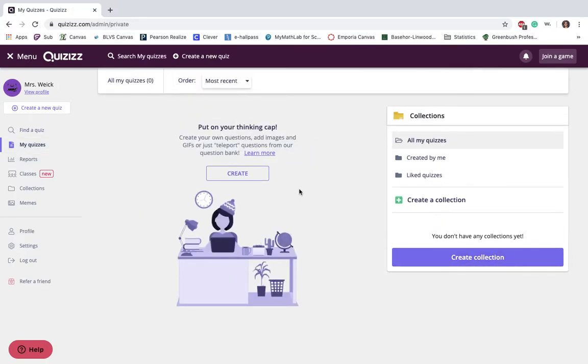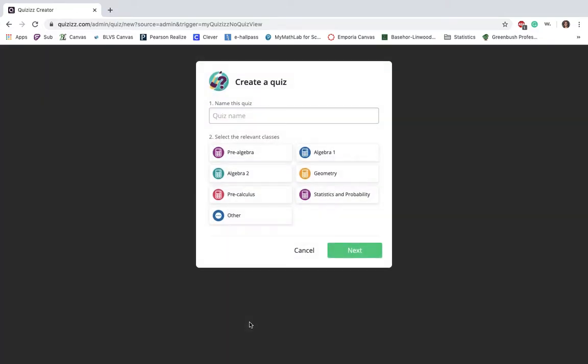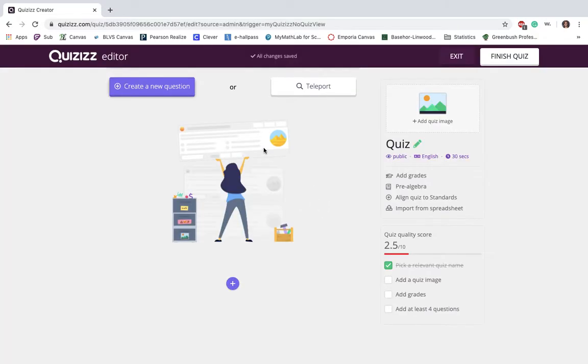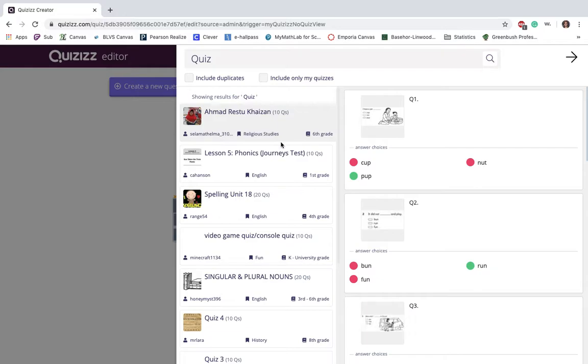What's nice about this is you can create your own quizzes based off your learning objectives. And you can either teleport from those quizzes that were available on that first page, or you can create your new quiz. So with this, with the SAMR model, I think that this is a great substitution by doing a quiz online versus on paper.